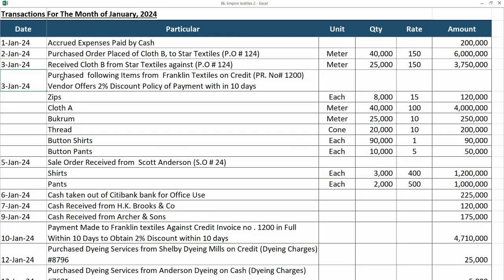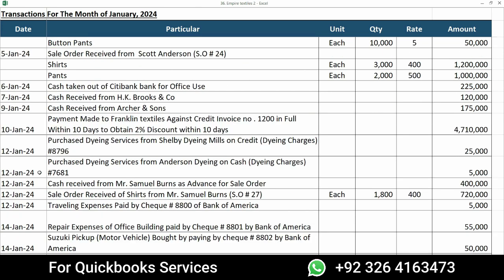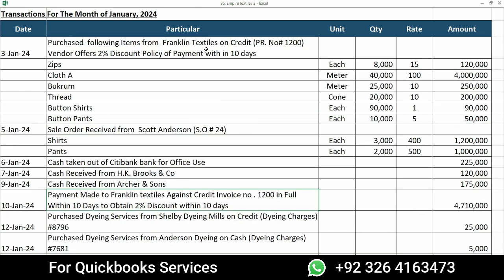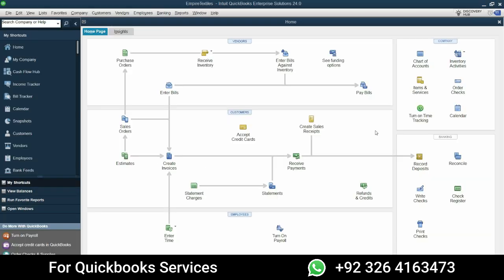On 3rd January we have actually purchased from this vendor and this is the same invoice number and the vendor policy is that it offers 2% discount policy of payment within 10 days. So we have paid in 10 days, we have settled in full within the 10 days. So what will be the process of recording this now?